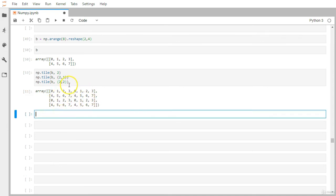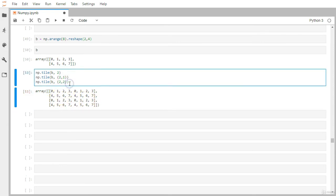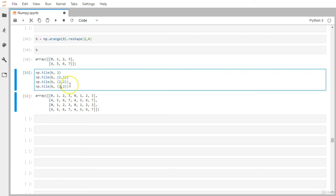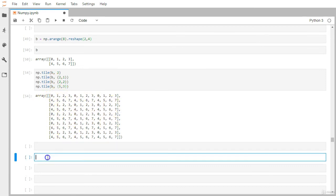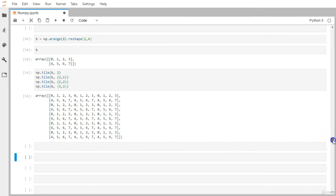Tiling with (5, 3) replicates matrix b across five rows and three columns. You can see the original matrix b tiled five times down and three times across.